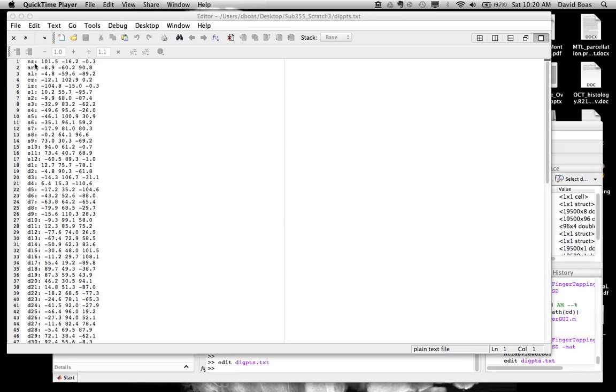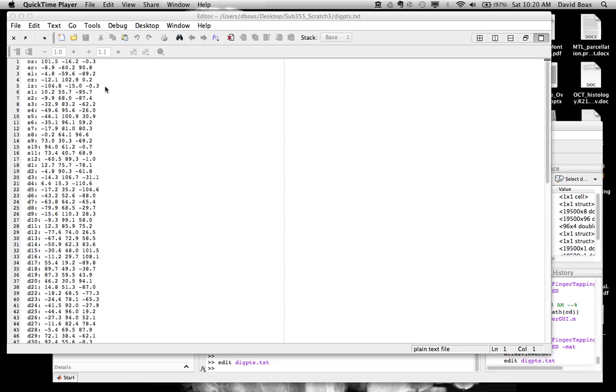So we've digitized the positions of NZ, AR, AL, CZ, and IZ. Those 5, 10, 20 landmarks are the minimum required in order to register the atlas to the subject.